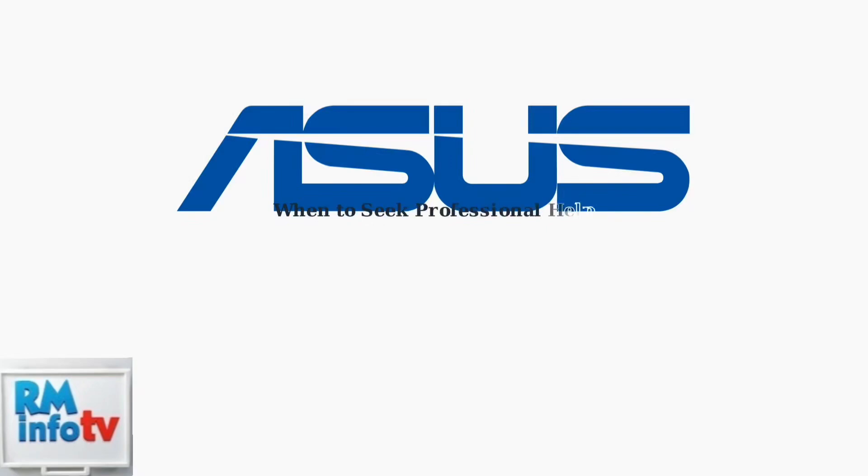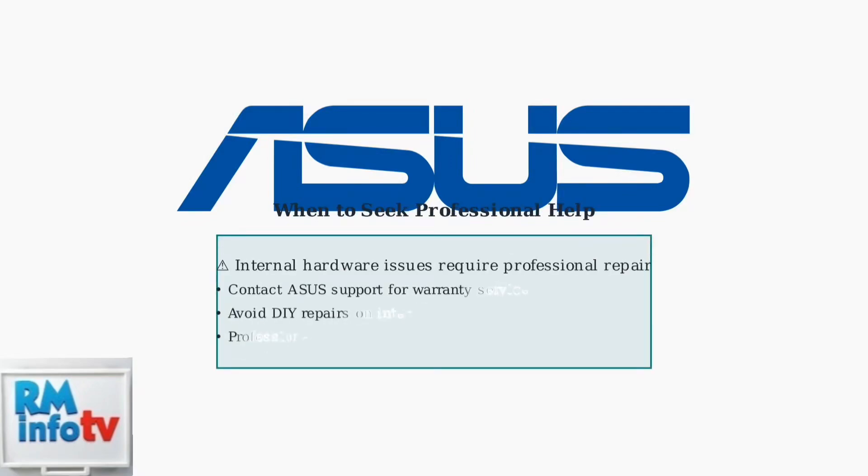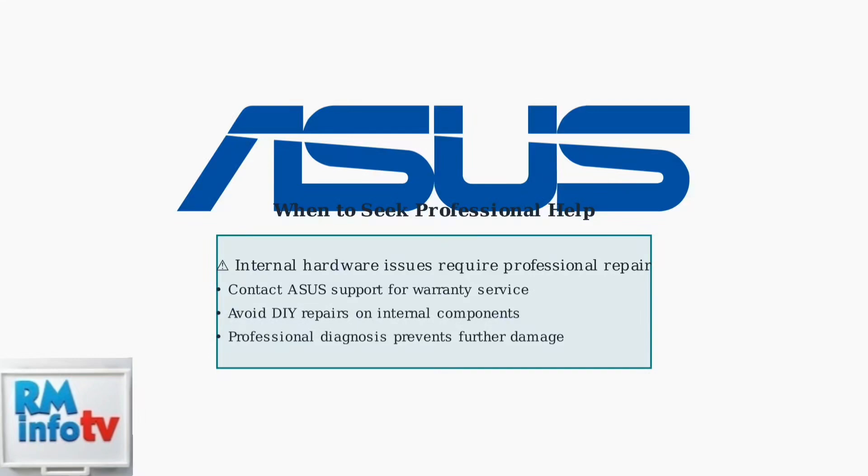If none of these advanced fixes work, the issue likely involves internal hardware components. Contact ASUS support or a qualified repair service for professional diagnosis. Attempting DIY repairs on internal components is not recommended and may void your warranty.